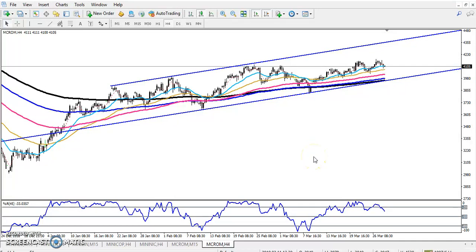Hello traders, welcome to Alice Blue. This is Stephen Gugwe, and in this video I will discuss crude oil. Here we can see the crude oil on the four-hour chart.